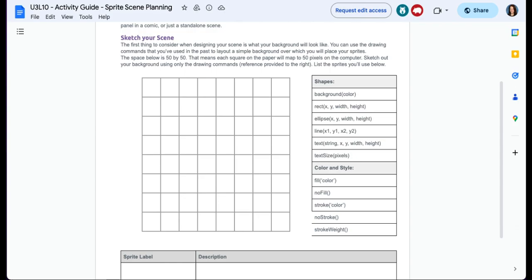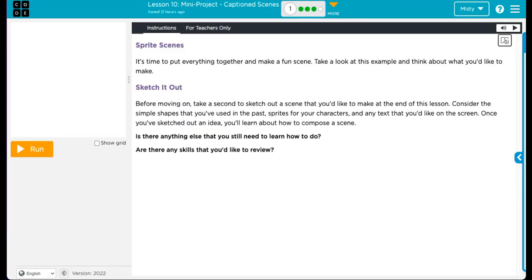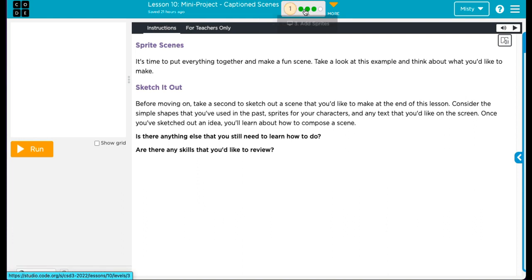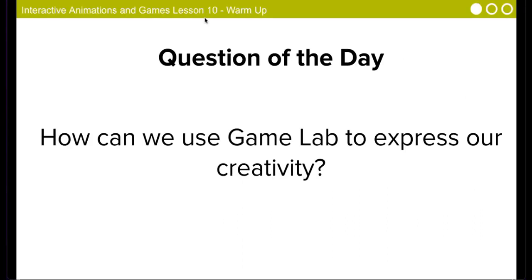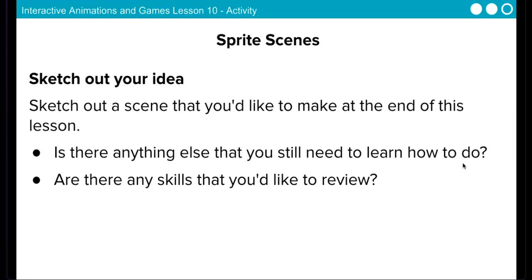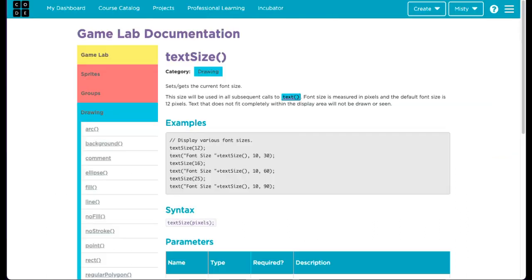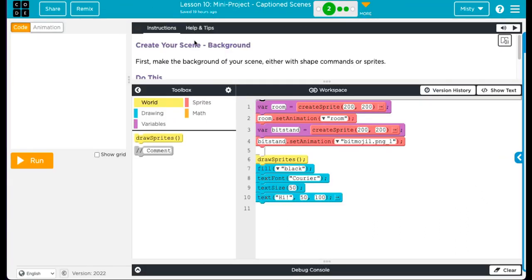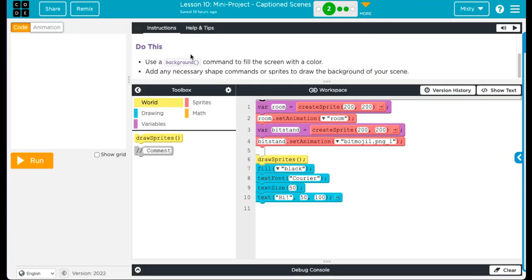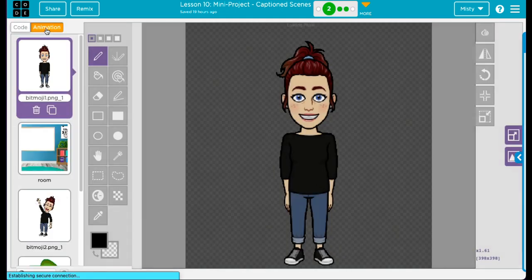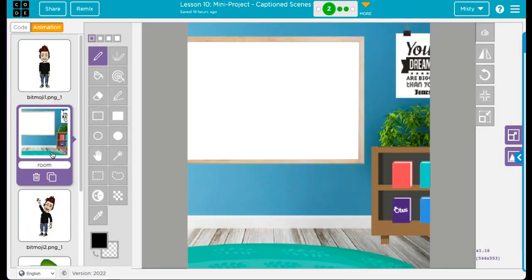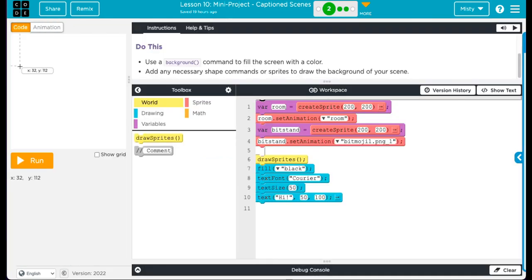One thing that I have allowed for this, so under level two is, level two is where you create your background. Use a background command to fill the screen with a color. So what I have allowed some people to do is upload a background, a picture of a background, and let that be, upload it as a sprite, and let that be your background.